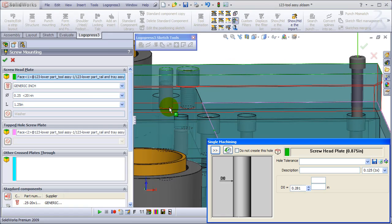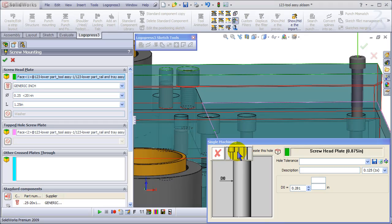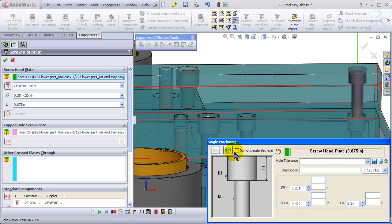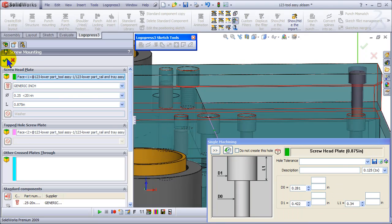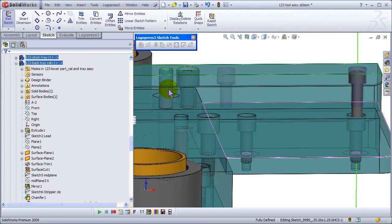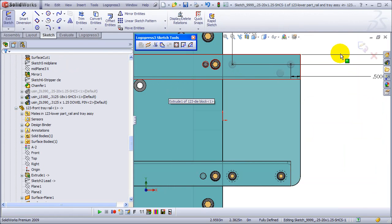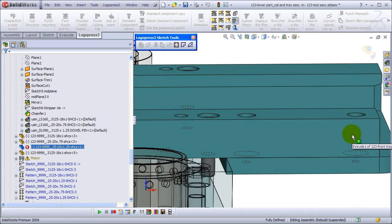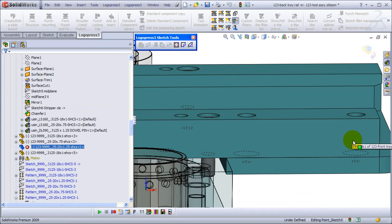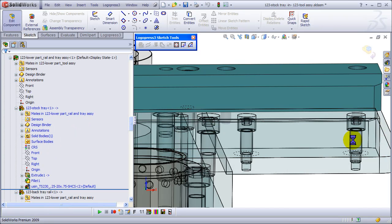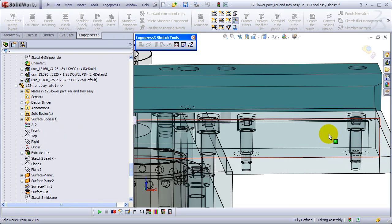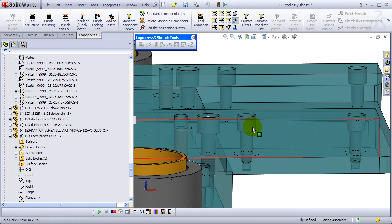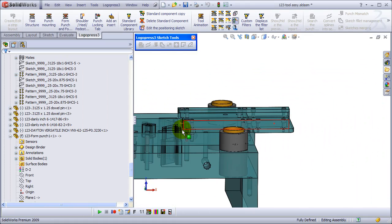But let's counter bore these right away. So again, it's just a matter of - it's easy to edit it. Length of the screw will update. There we go.